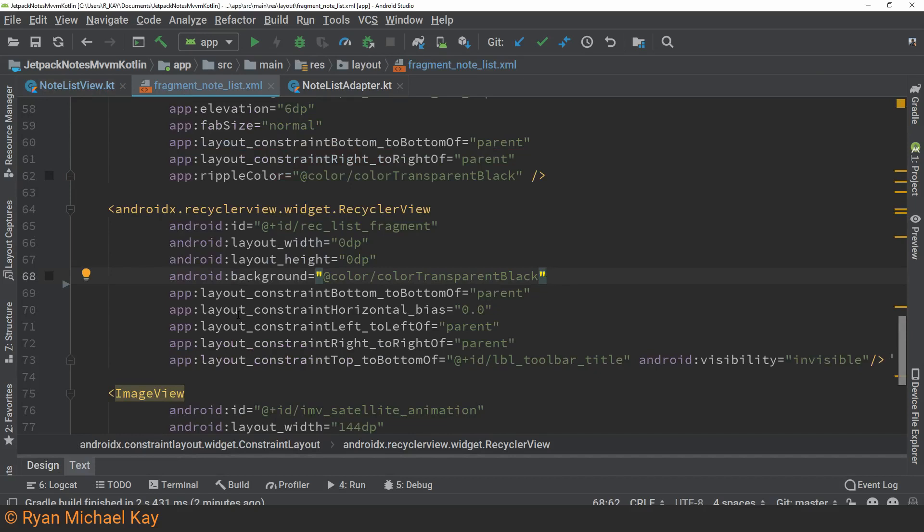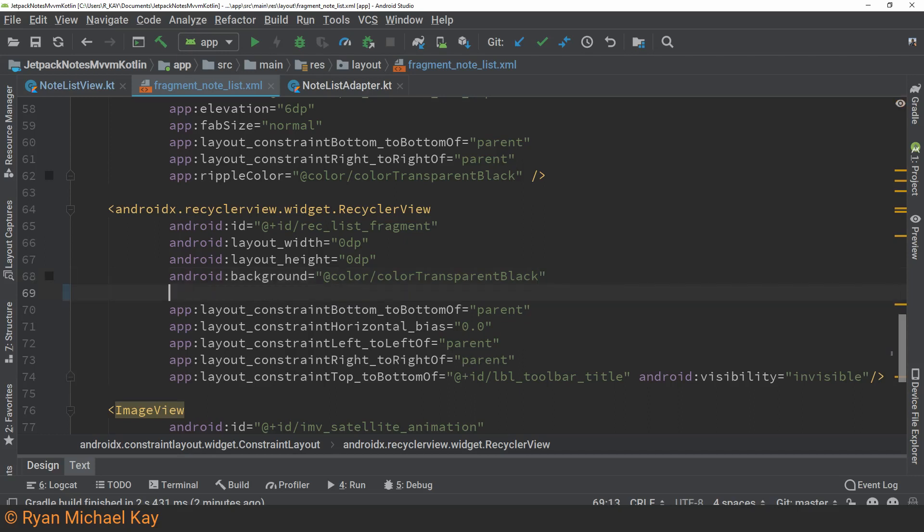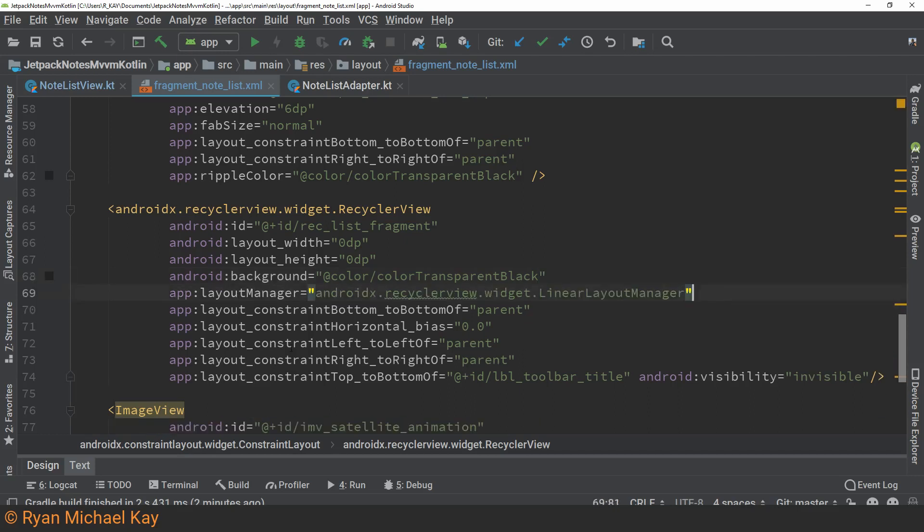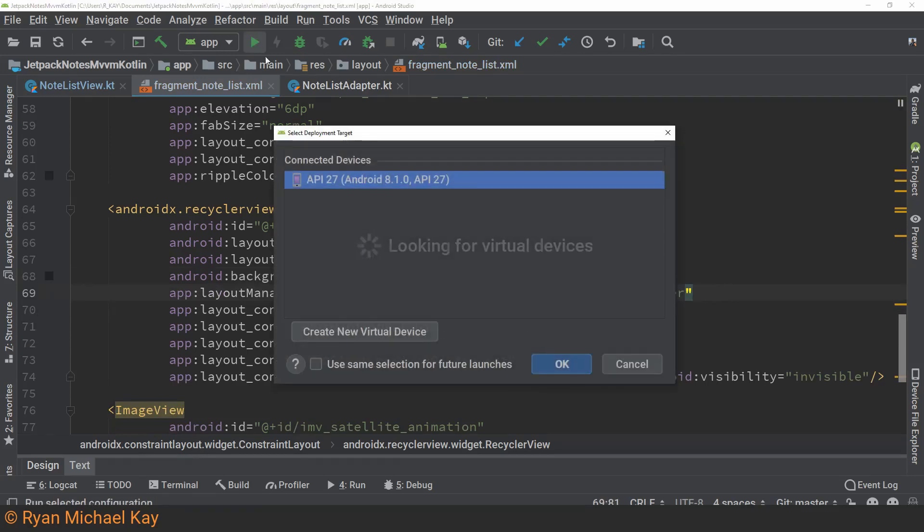From past experience, I know that a common mistake, which does not actually show an error or a crash, is to forget to set a layout manager. Sure enough, it looks like I forgot to do that.